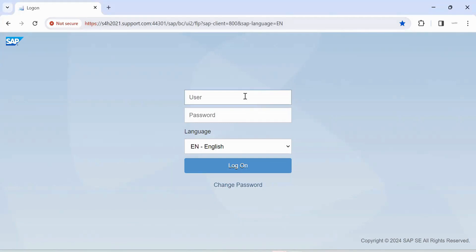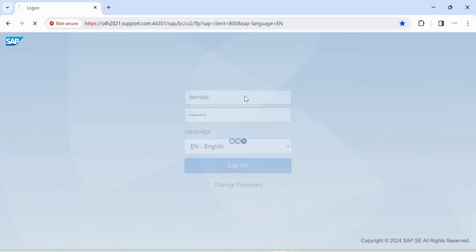Hi everyone. Today we will see how to create purchase order in Fiori screens. First of all, log in into Fiori screen. Enter your user ID and password and click on log on.